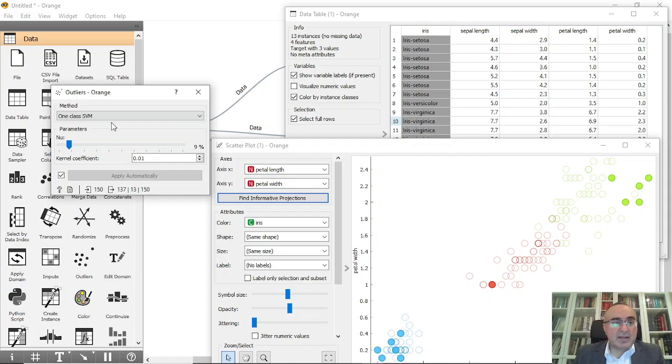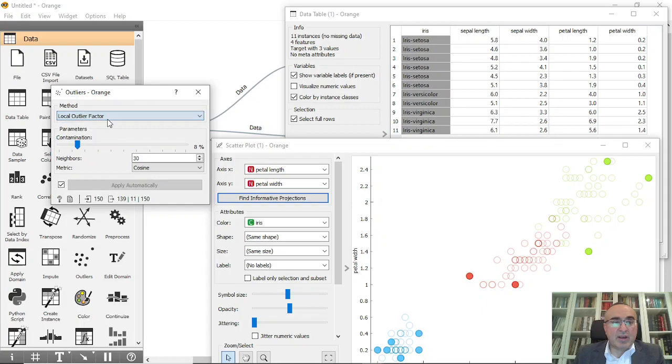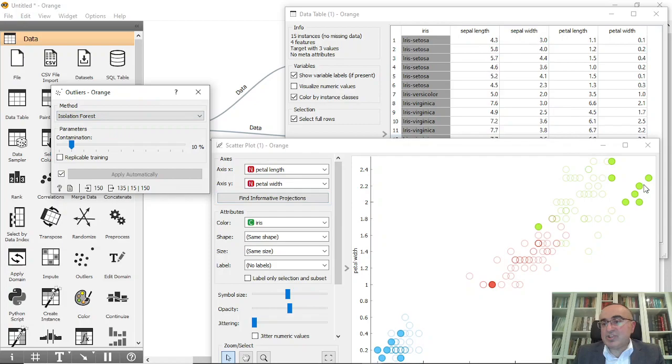You can go to other methods: local factor and isolation forest. As you can see, it has been changed based on the method I'm using. If I use this one, for example...